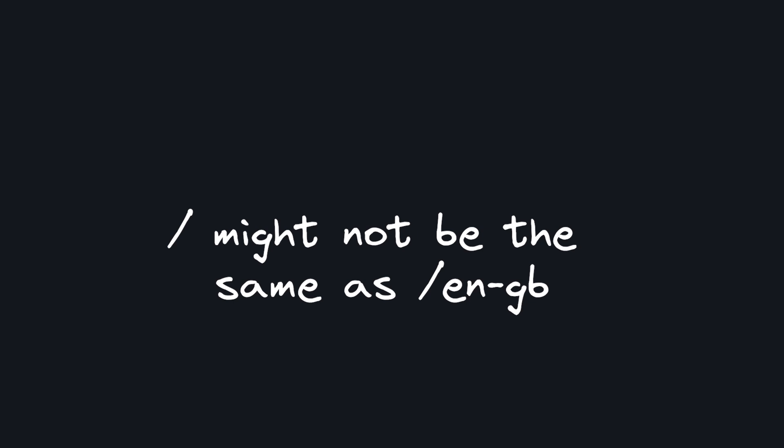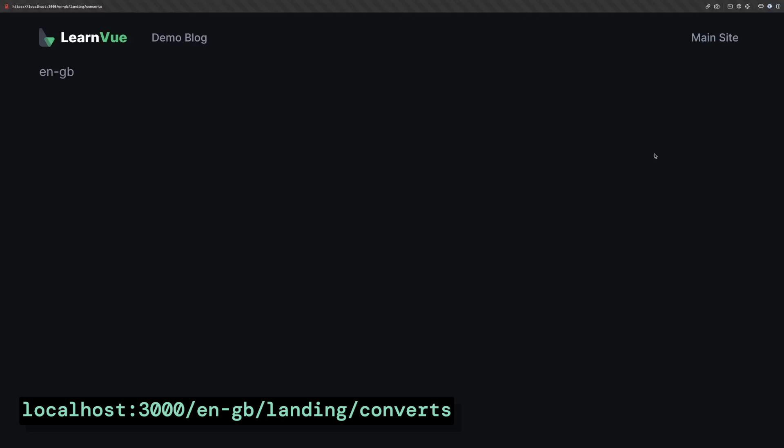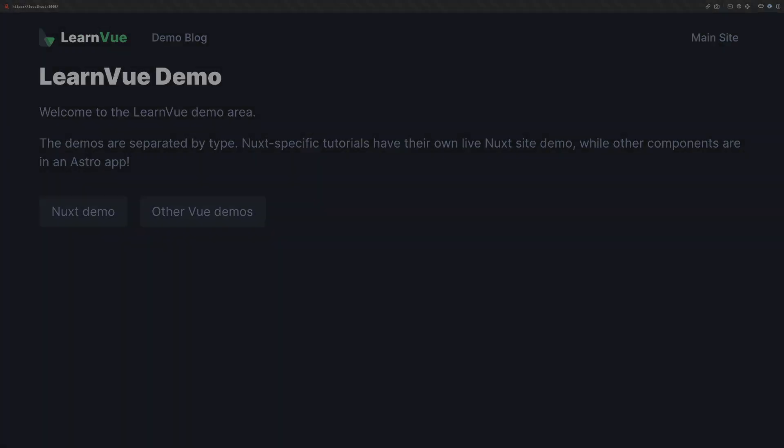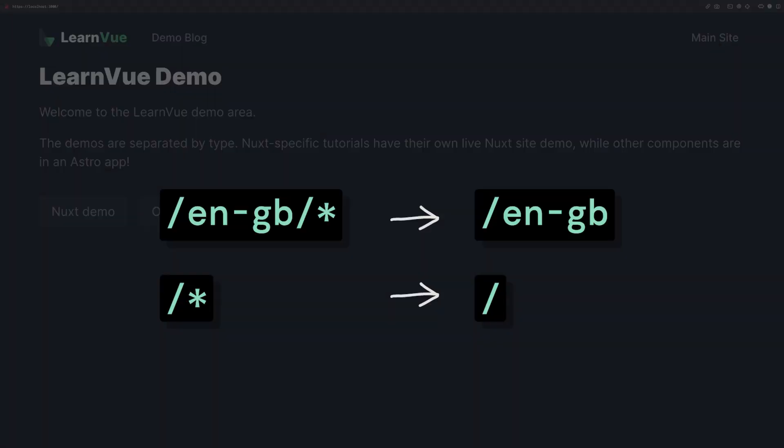Because each route maps to a different locale, we have to change how we do our linking. For example, if we go to our UK landing page and then click our logo in the top, we get back to our homepage with our default locale. Instead of this, we want all of our links to use our current locale to determine the page that we should go to.